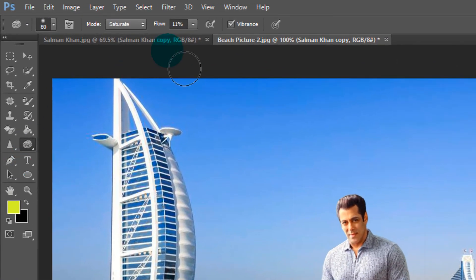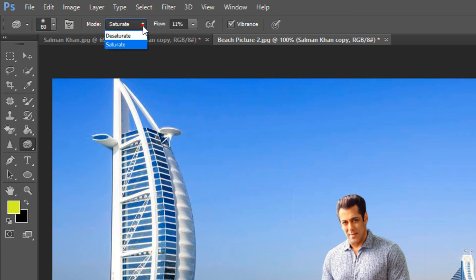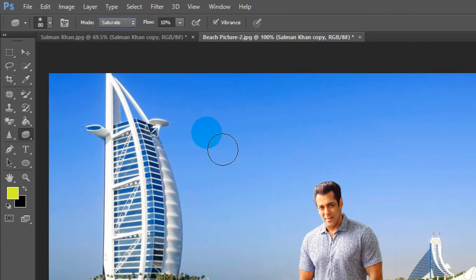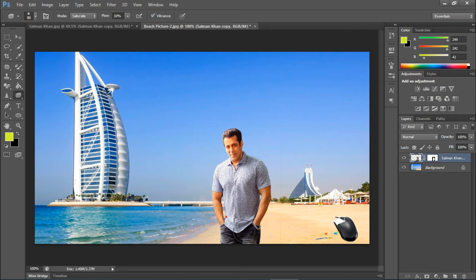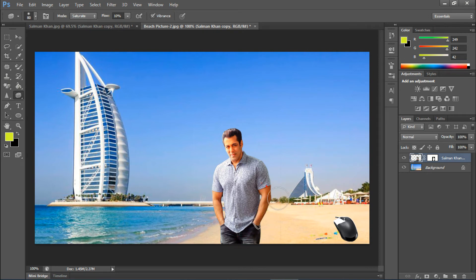Optionally select smooth tool to increase saturation on this image. Decrease flow within a limit. Just move over this image. Now it looks like a real image.